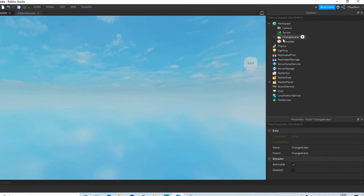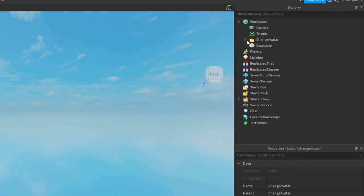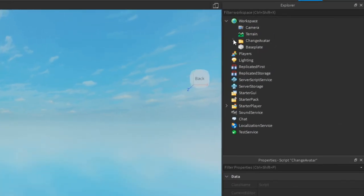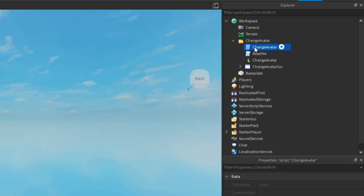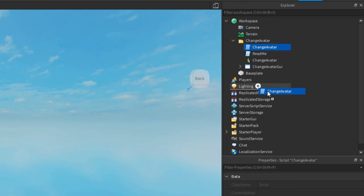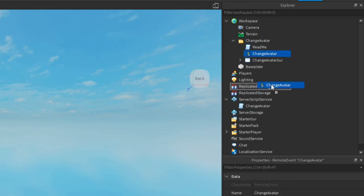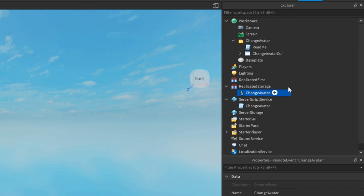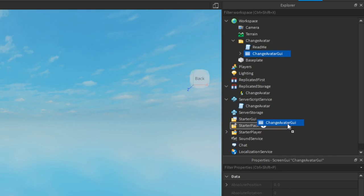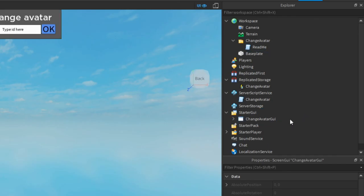Okay, if you look here in Workspace, let's open this. We're going to move stuff like the ChangeAvatar script will move into ServerScriptService. ChangeAvatar remote event will go to Replicated Storage. The ChangeAvatar GUI will go into Starter GUI.